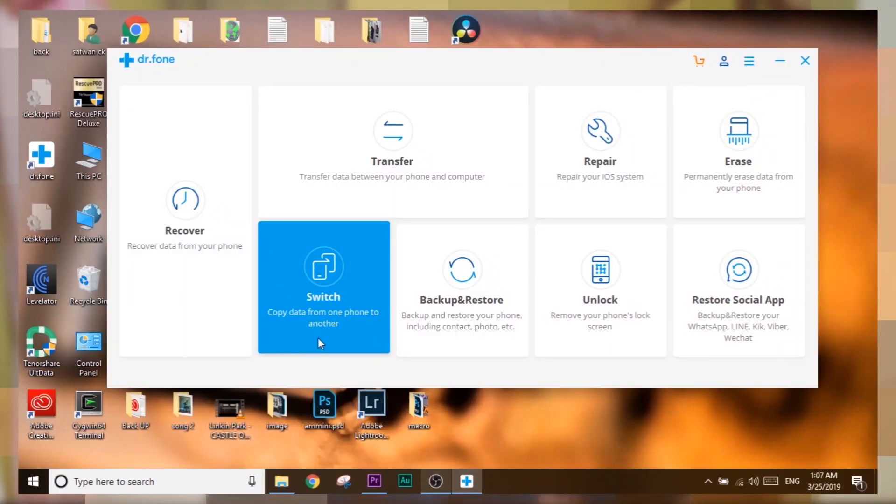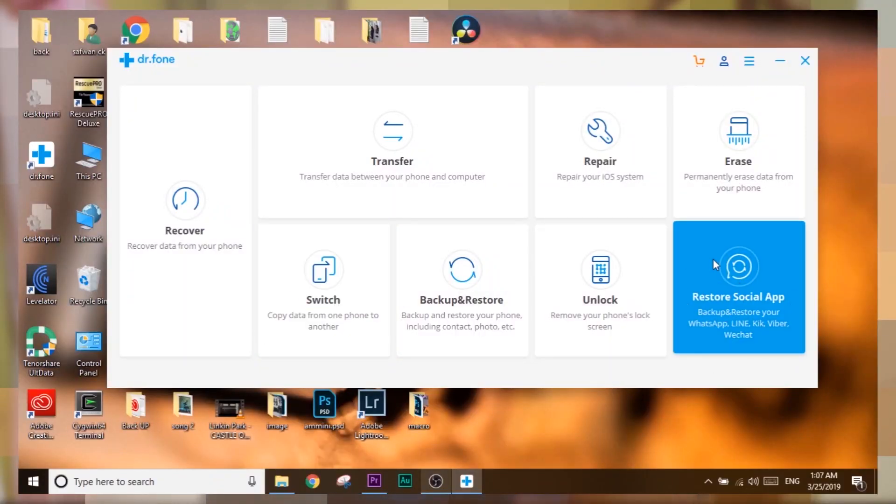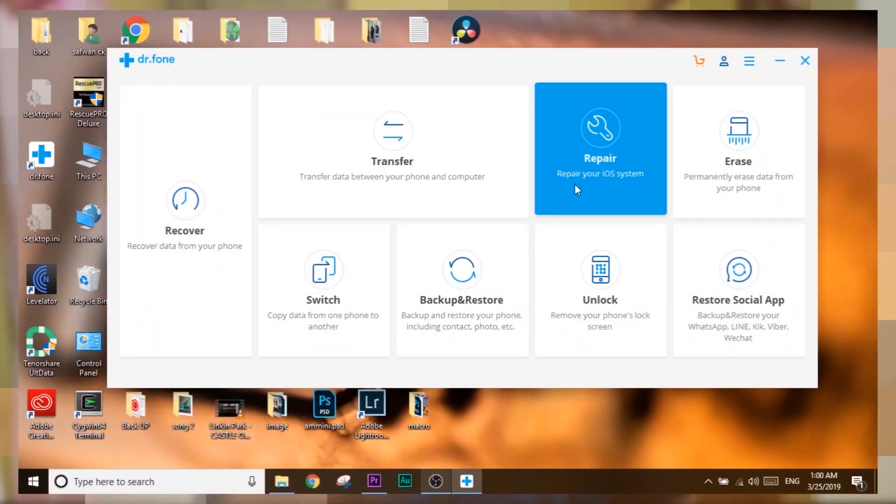Looking at some of the unique features of Dr. Fone: the Switch module and the Restore Social App module are the standout unique features. Some of the smaller features include file management, a repair option, and a cleaning option. There are a lot of good small features, and some that you probably won't use.